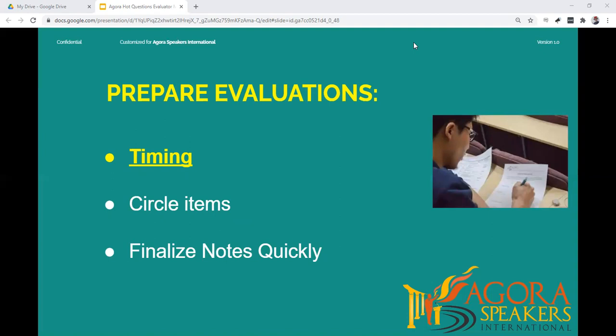If there are more speakers than originally planned, try to confirm the time you are allocated. If the time is static, you will have to shorten each person's evaluation. To help you prepare your evaluations from your notes, circle one thing you liked best, circle one other thing you liked, and circle one thing you think could be improved and note a suggestion on how it might be improved.